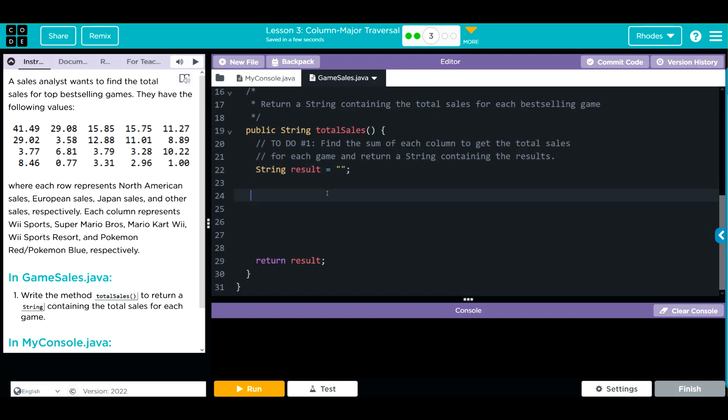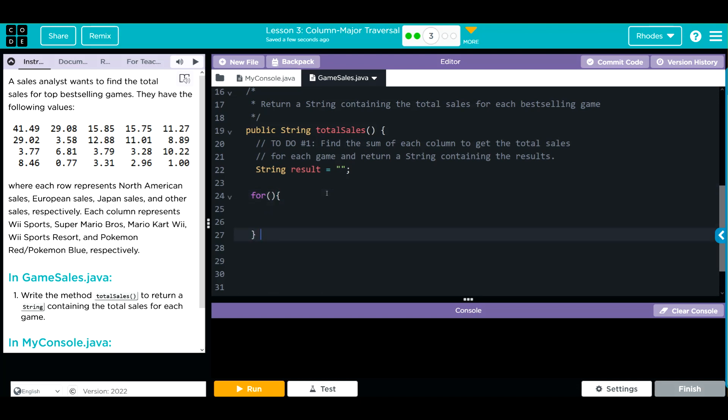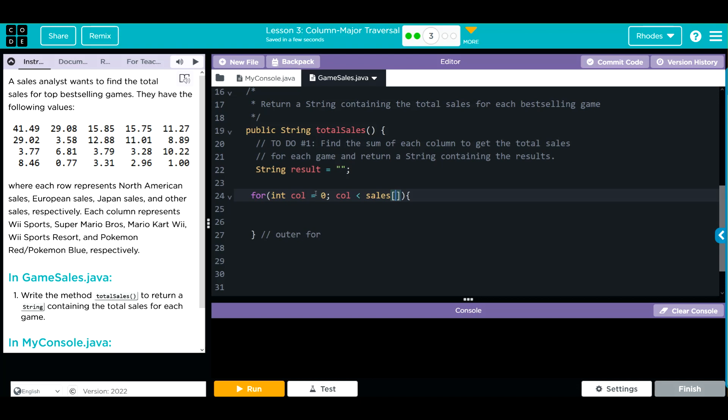Now we're going to do our nested for loop. For our parentheses, this is going to be the outer for loop. We want to do a column major, so int column equals zero, as long as column is less than—which array are we looking through? The sales. We're in a column, so we want our index there for our length. As long as we are less than that array length, we're going to go through the column.